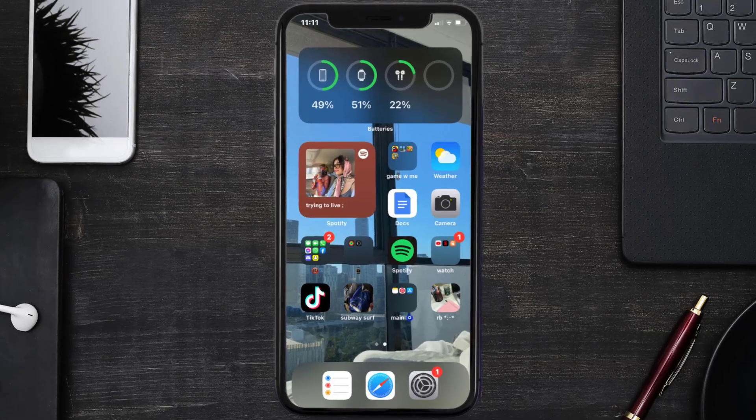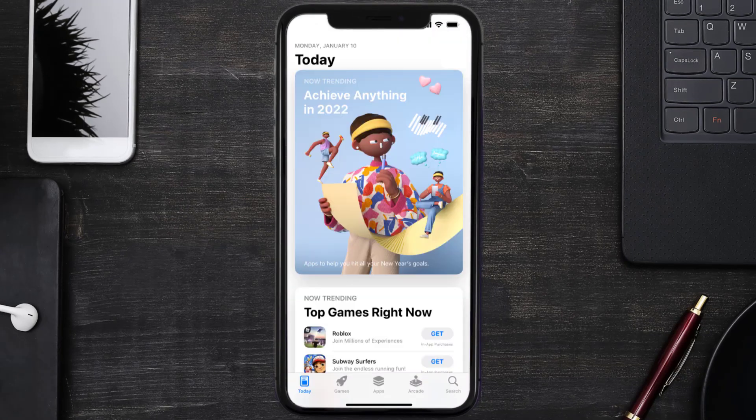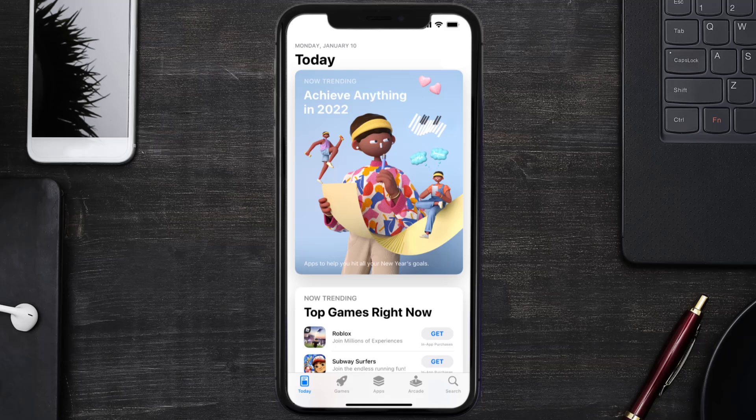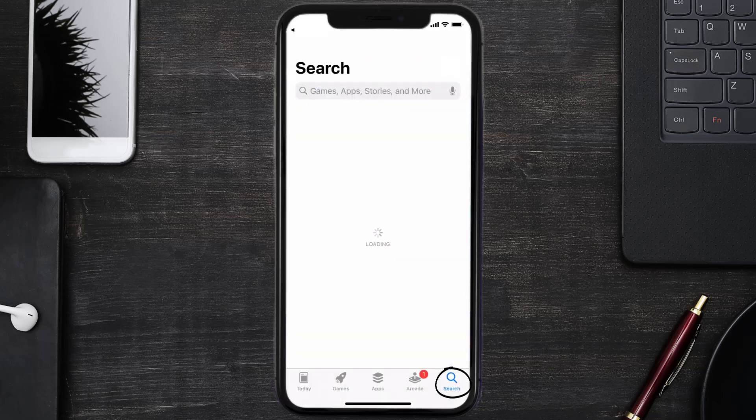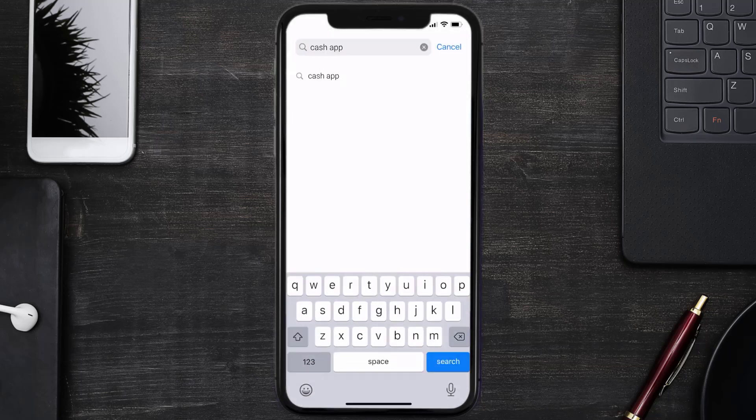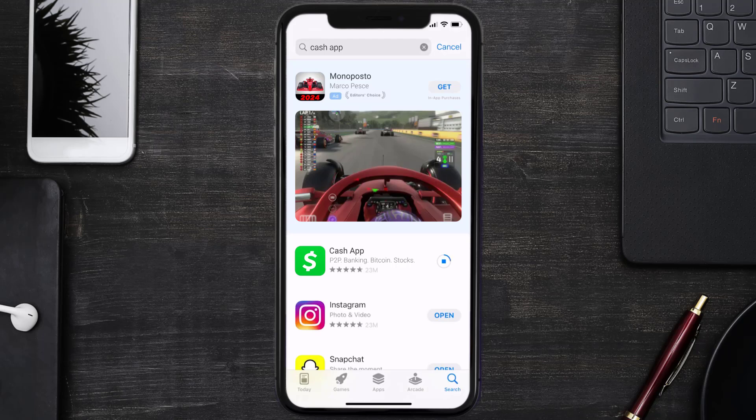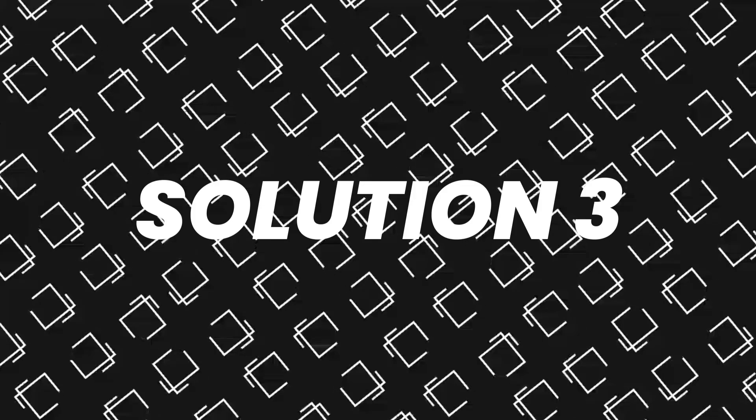Open up App Store on your device and then tap on the search icon in the bottom right corner. Then search for the Cache App, and if you see an update button right next to the app name, simply tap on it to make sure you're running the latest version. This should fix the Cache App loading issue, but if it doesn't...